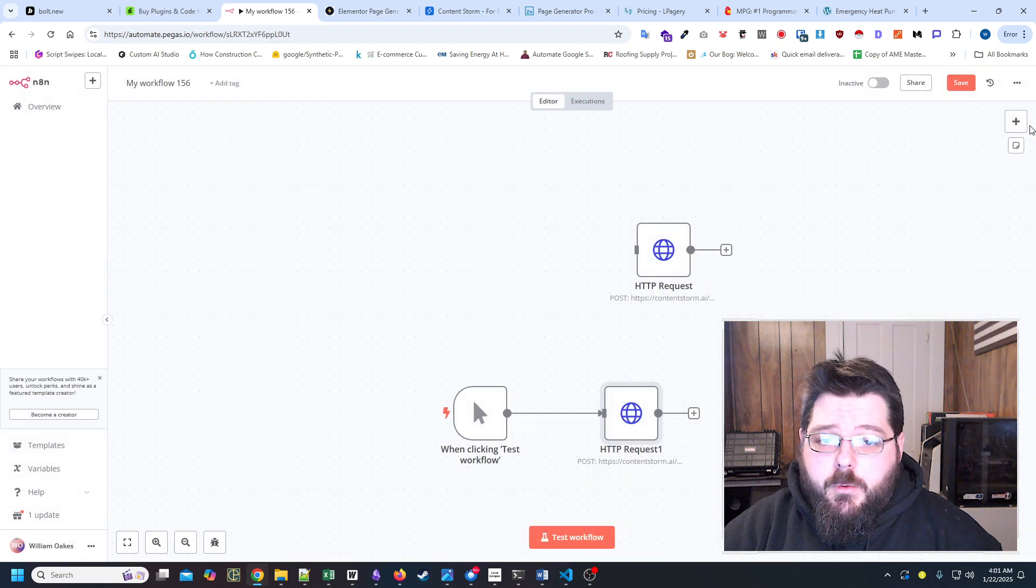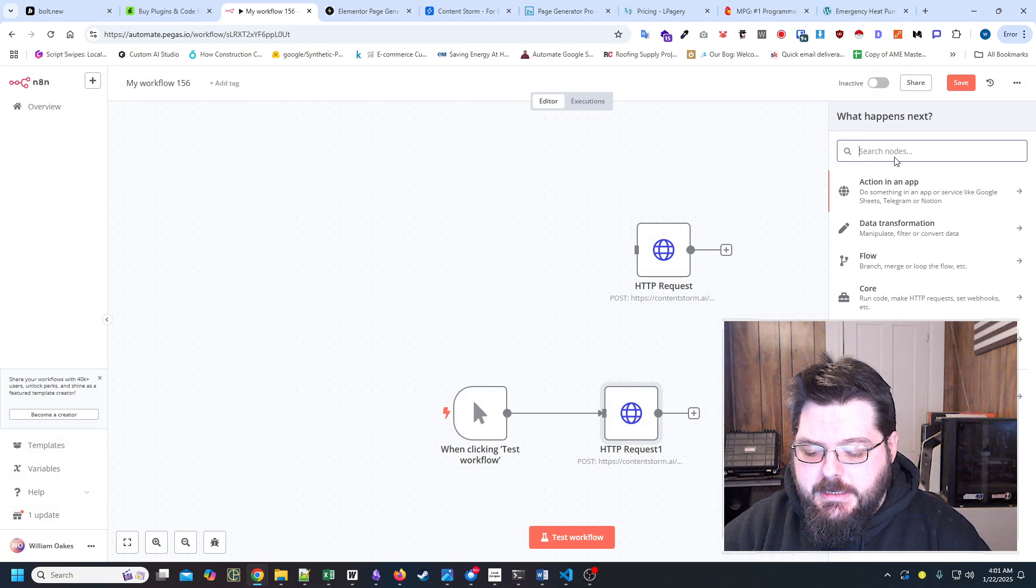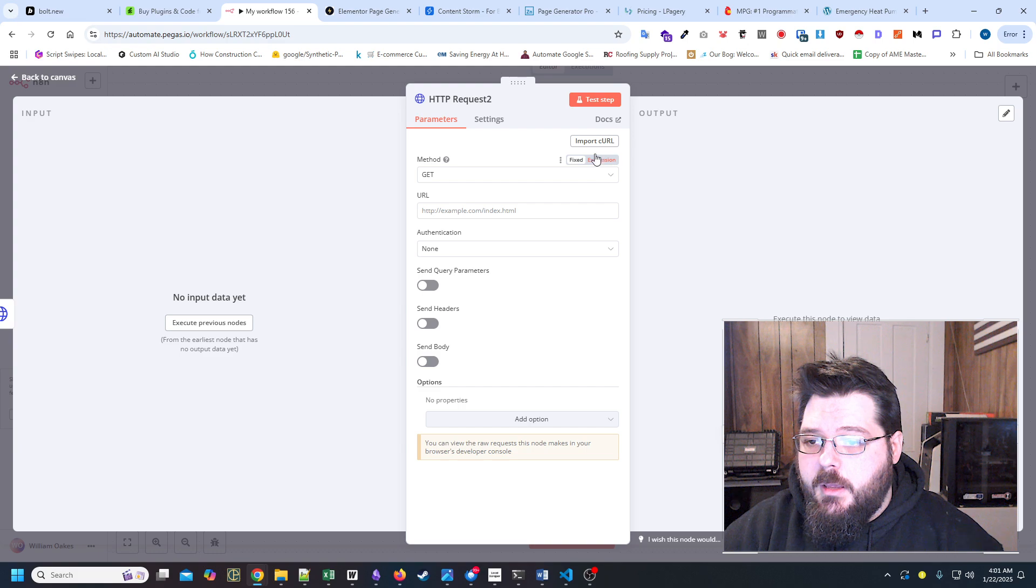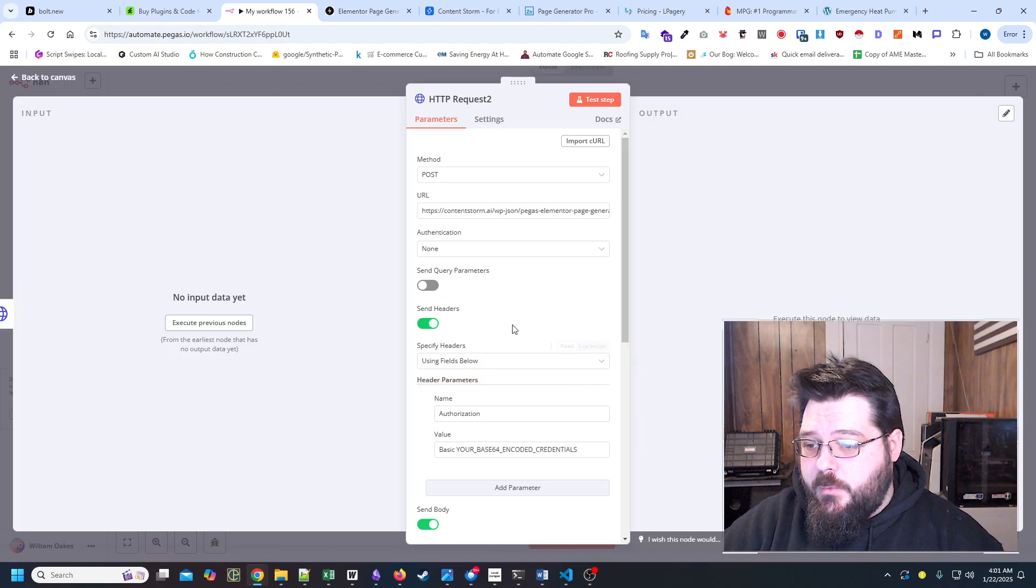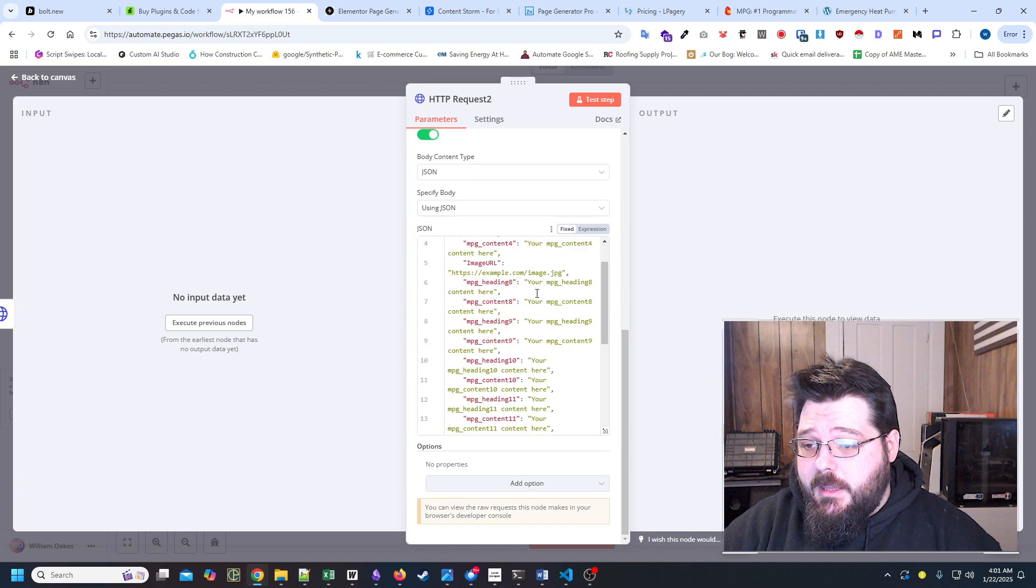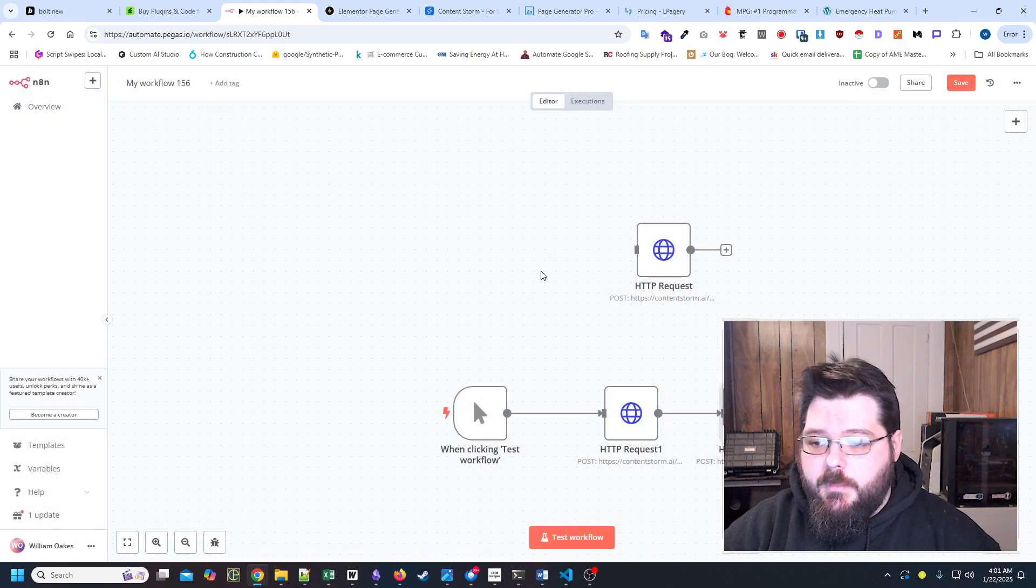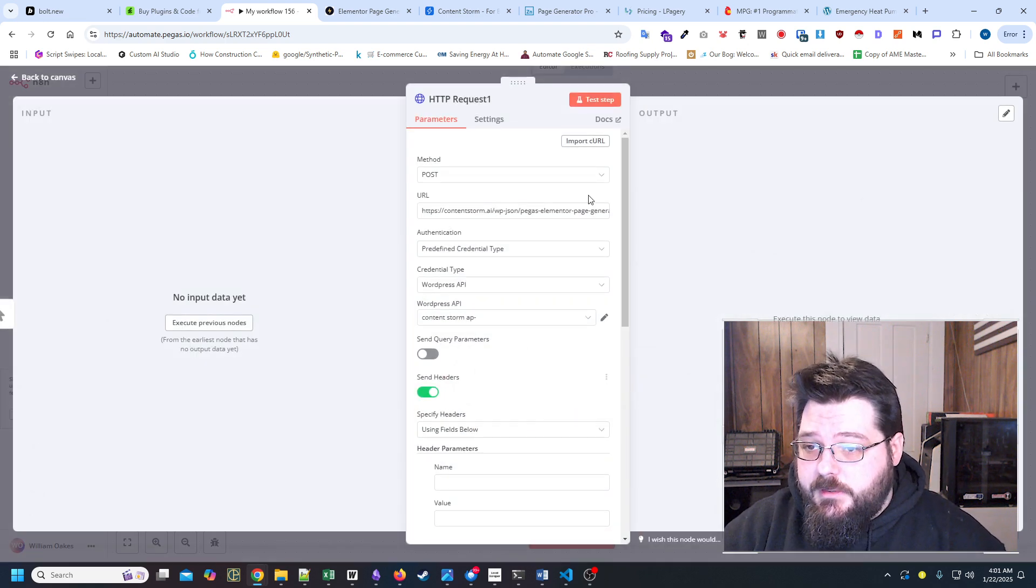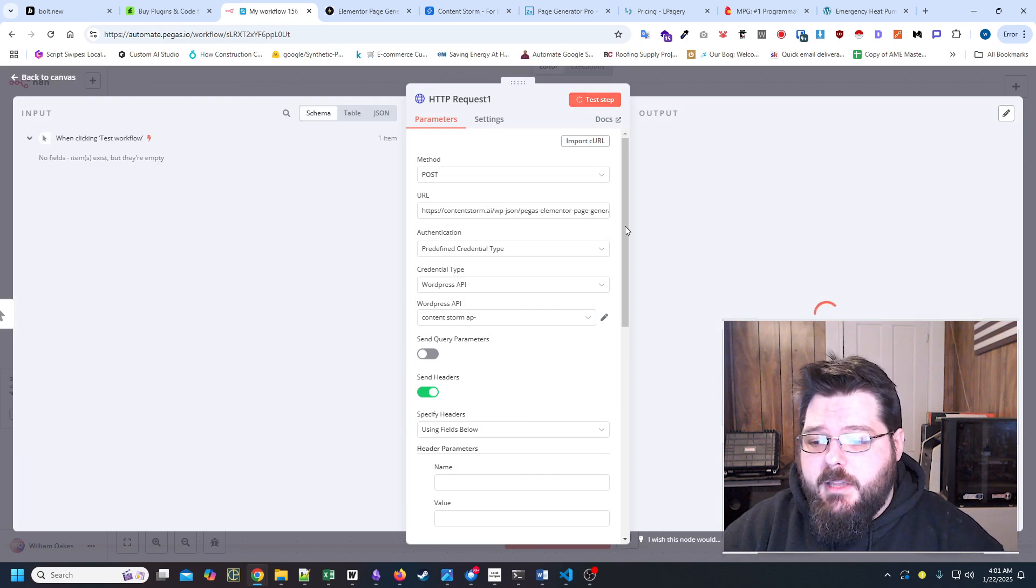All right, so if we're going to import this, all we would do is HTTP request import cURL and import, and it automatically fills in all the JSON that we need, which is why we built it this particular way anyways.